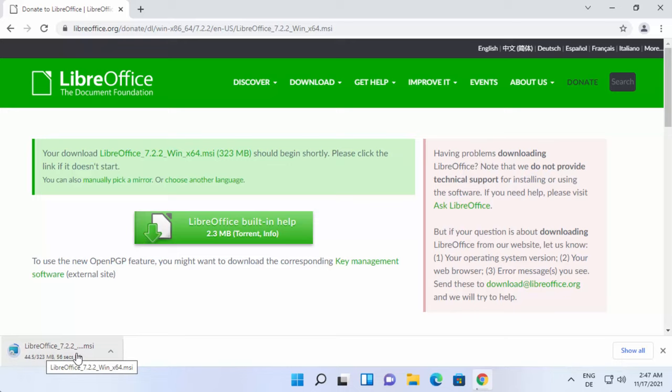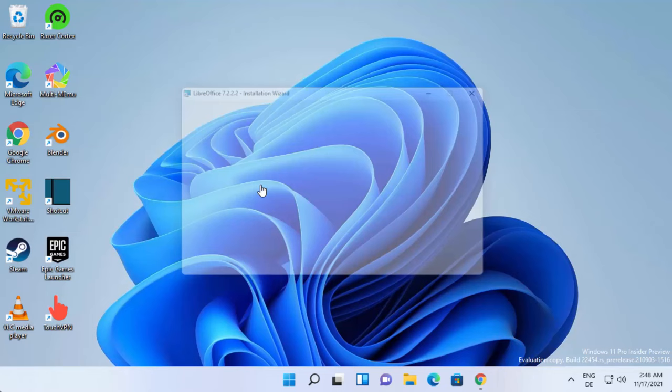Once the MSI file is downloaded, click on it and minimize the browser. Now you can see the Windows installer for LibreOffice has been started.